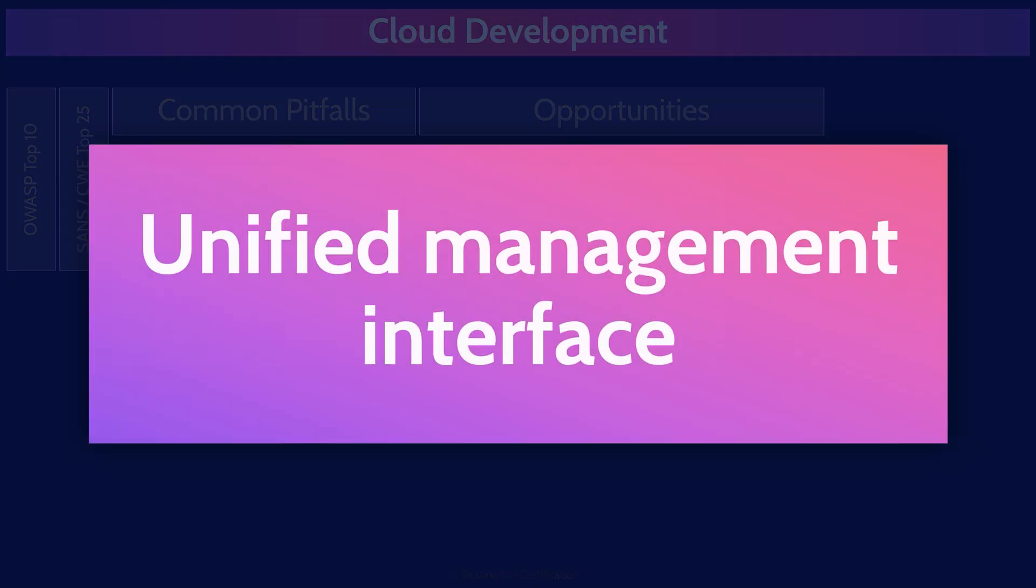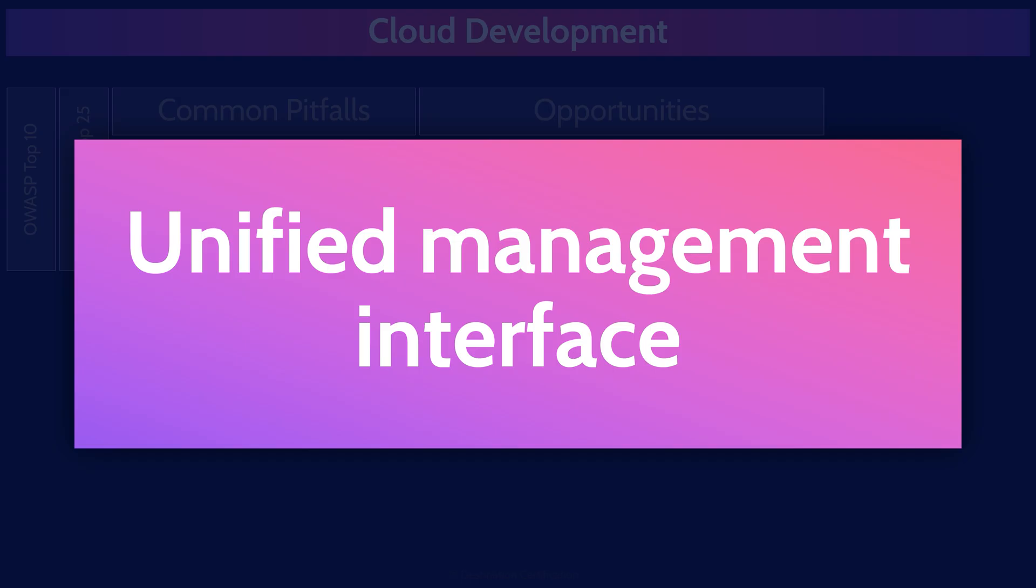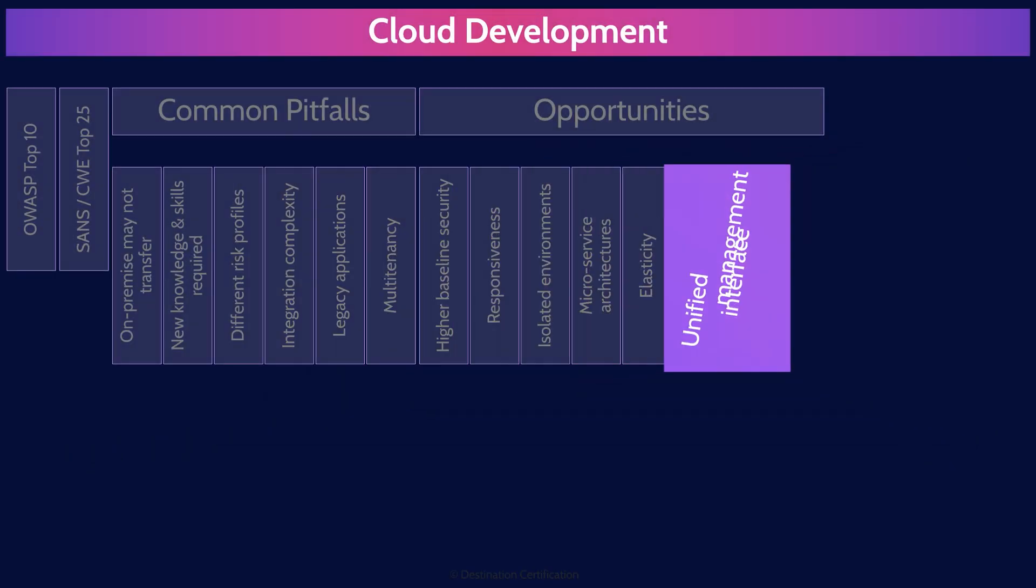Unified management interface. Clouds are controlled by the management plane, which is a unified management interface. You can control almost every aspect of the cloud through the management plane, which can give you a single pane of glass view into all of your infrastructure and make management much easier. However, the immense power and level of access that management plane provide also makes it a huge risk. So it must be very carefully secured.